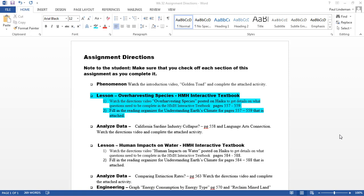Hello. In this directions video, we're going to look at the reading guide for overharvesting species, which is page 557 to 559 in your HMH book. So let's look at that reading guide first, and then we'll go to the questions I want you to answer in your HMH book.